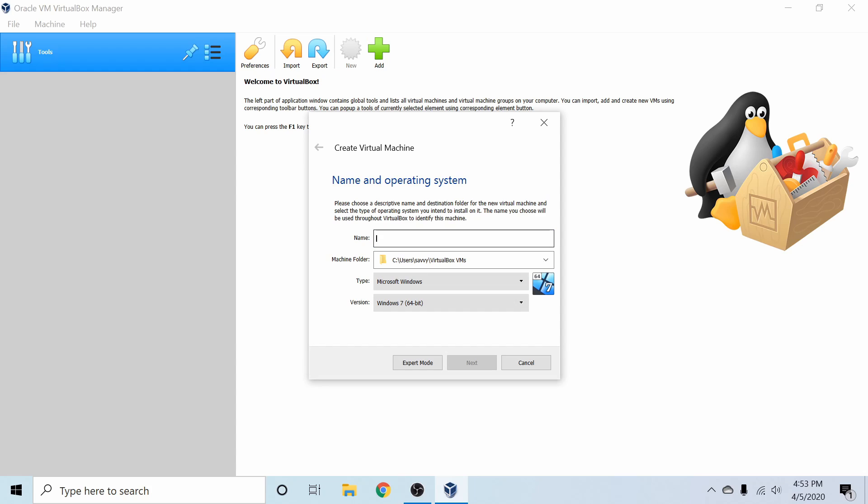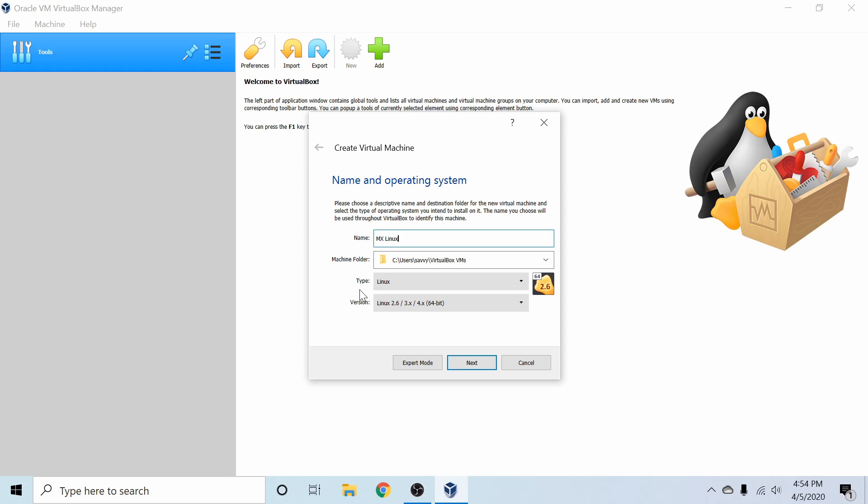Following that, let's go ahead and name this virtual machine. Since I'm installing MX Linux on it, I'm going to go ahead and type in MX Linux. The machine folder is fine by default for me. This is where your virtual machine will be stored on your system. Next is type Linux, and since we have Linux up here, it guessed that we're going to go ahead and install a Linux platform.